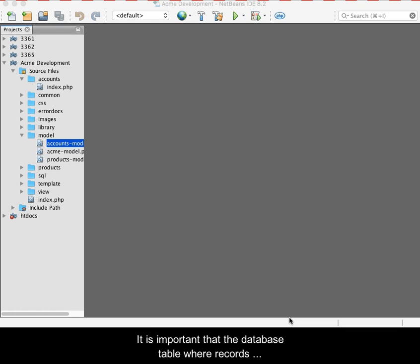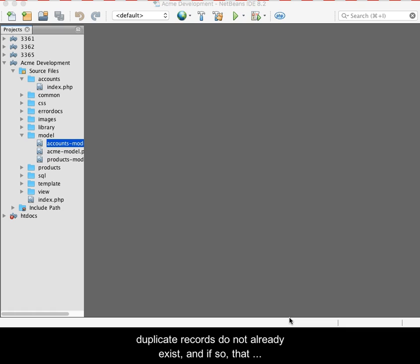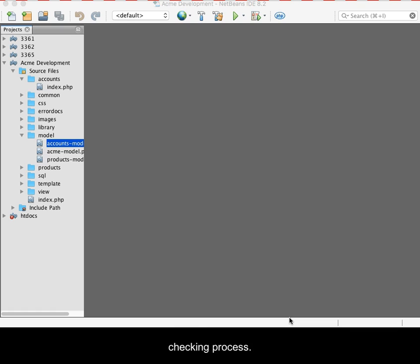It is important that the database table where records are being stored has already been reviewed to ensure that duplicate records do not already exist, and if so, that those records be cleaned up prior to implementing this checking process.